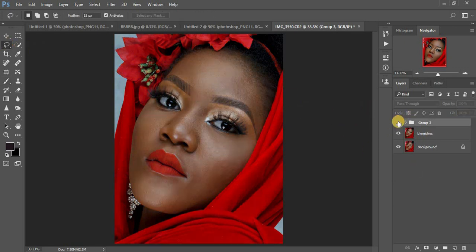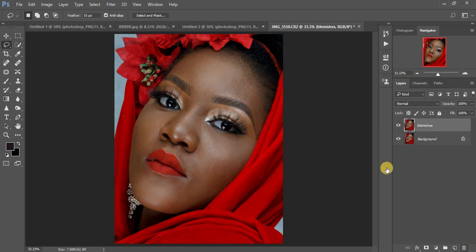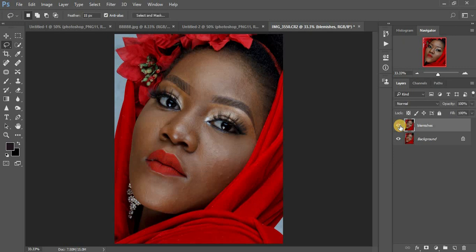This is the image — I've already done editing on it, as you can see. It is already edited and color graded. You can see the before and after. I'll be uploading a video about the color grading, but today's tutorial is not about the color grading — it's about the mixer brush tool.